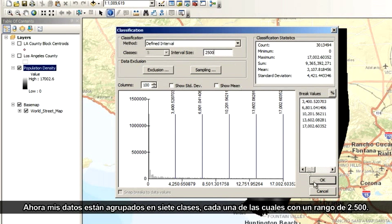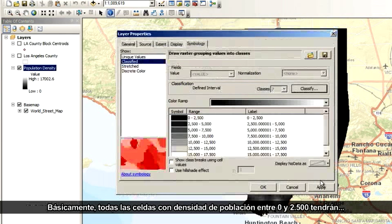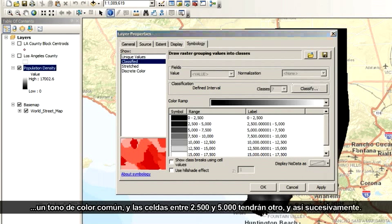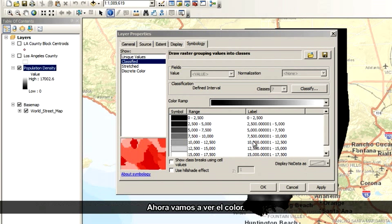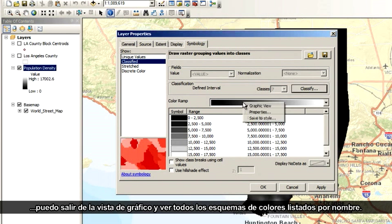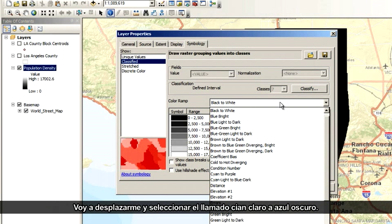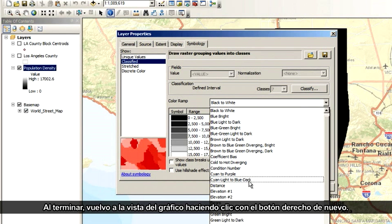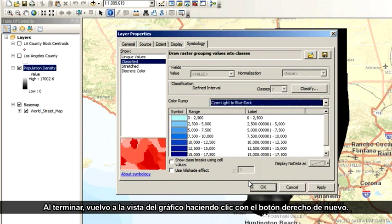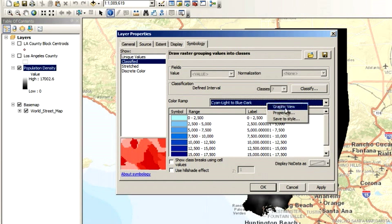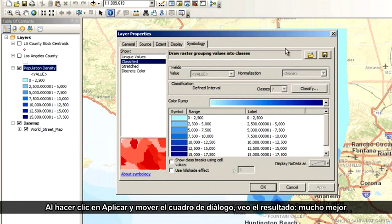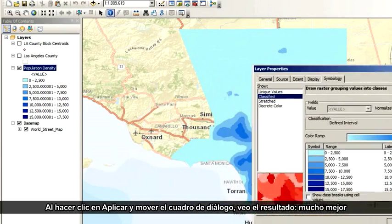My data is now grouped into seven classes, with each class having a range of 2500. So basically, all cells with population density between 0 and 2500 will be one shade of a color, cells between 2500 and 5000 will be another, and so on. Now we'll deal with the color. If I right-click the color ramp, I can toggle out of Graphic View and see all the color schemes listed by name. I'm going to scroll down and choose the one called Cyan Light to Blue Dark. When I'm done, I'll switch back to Graphic View. When I click Apply and move the dialog box, I see the result — much better.